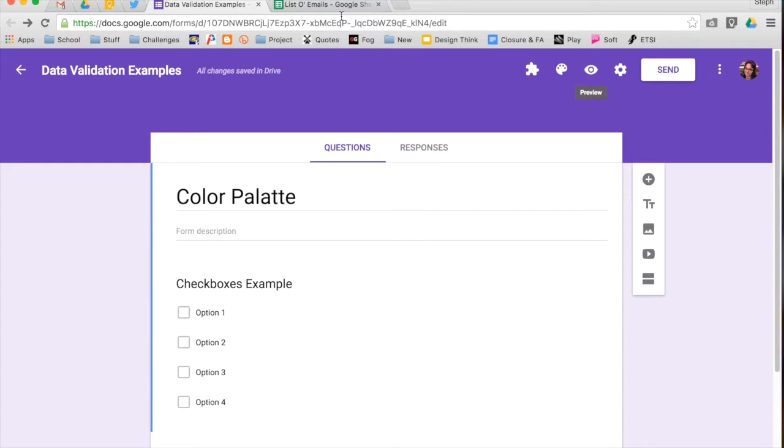However, you may want to change that, so I wanted to show you some options that you have when it comes to the color palette for your form.